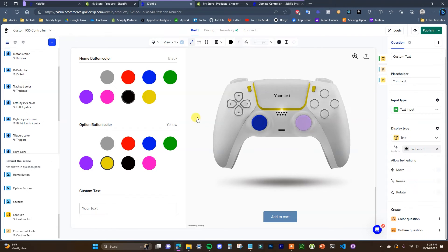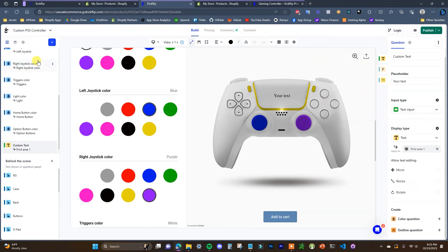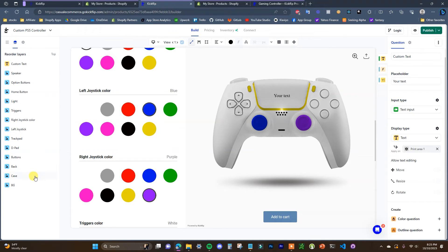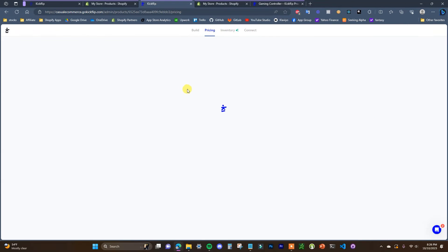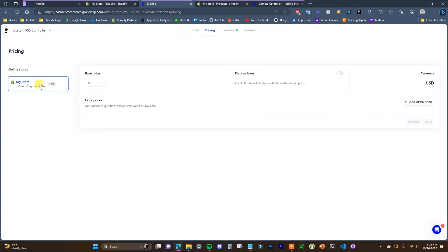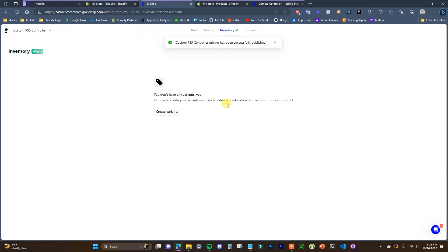Now that we've essentially created this entire customizable product, we need to finish the setup process. Before leaving the build section we can reorder our layers if we want, and once we're good to go we can head over to pricing. We can see our connected online stores here, and we can change the base price — we'll just put in $150 in this case. You can add in extra prices if needed, and there's an inventory feature as well if you want to assign inventory to specific variants.